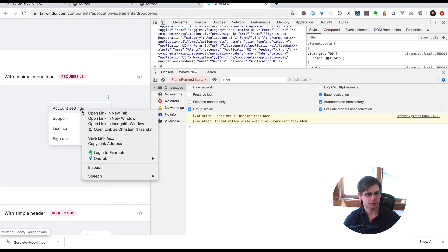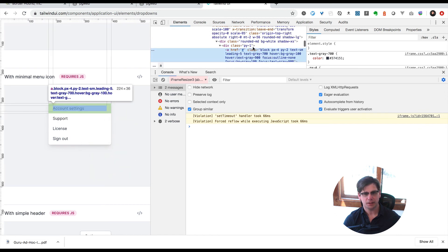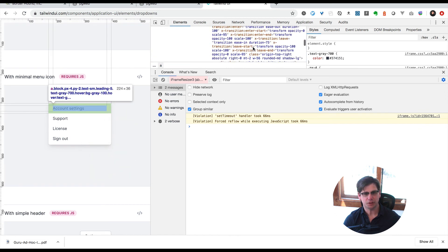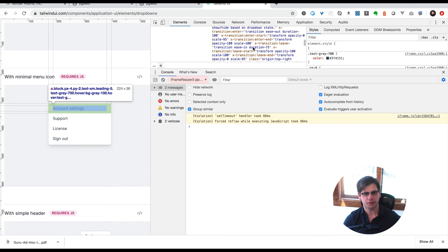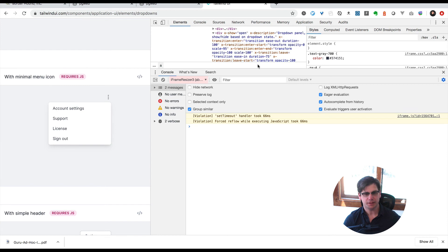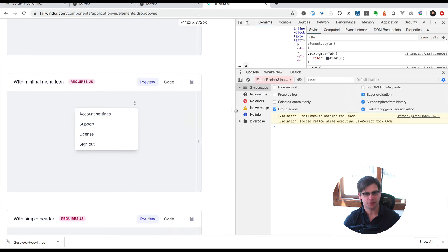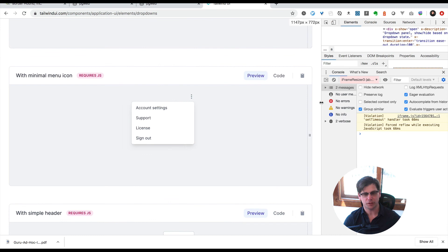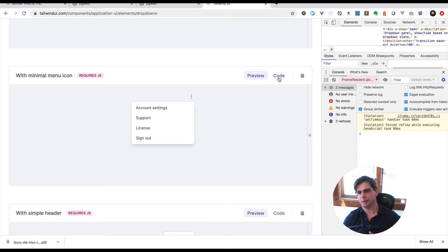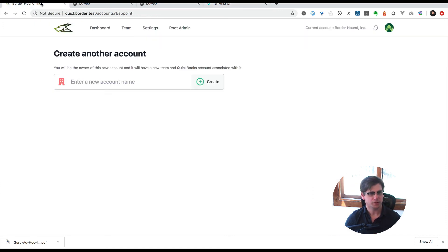Looking at the source code, you'll see this kind of language: transition enter, enter start, enter end, leave. This is all using Alpine.js, but View and Angular also have this idea. So how do you transition this over when you're not using those frameworks? This is what I came up with.